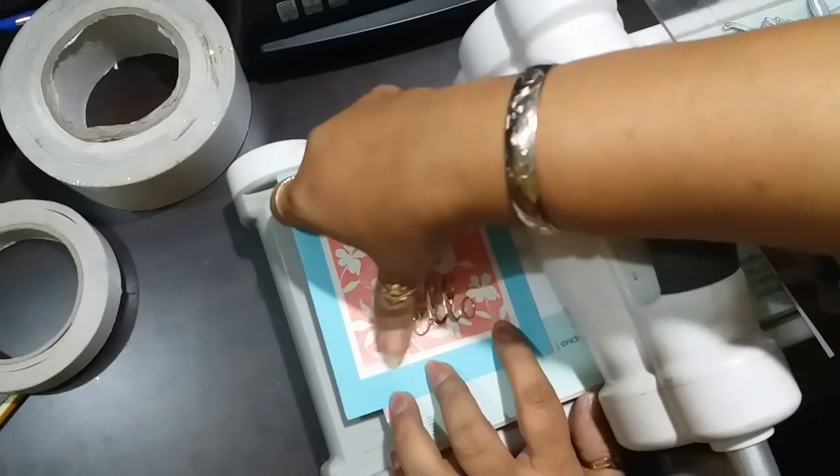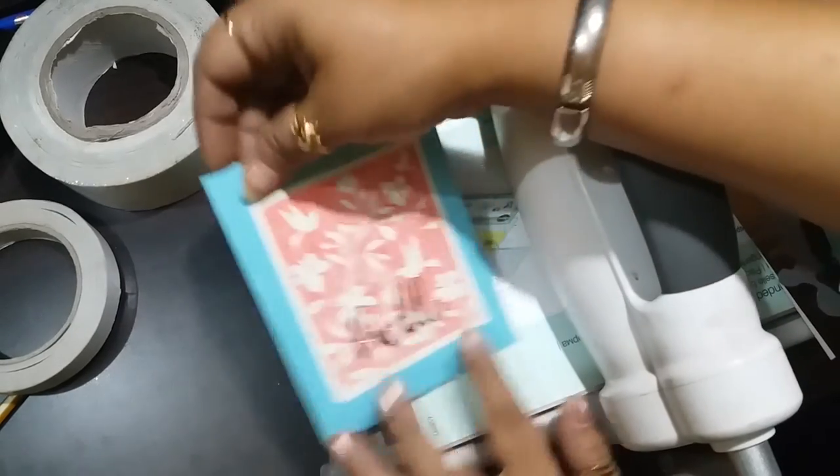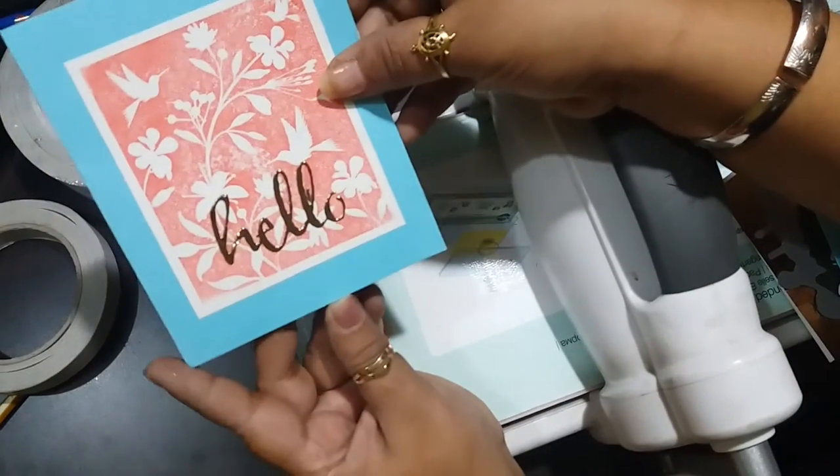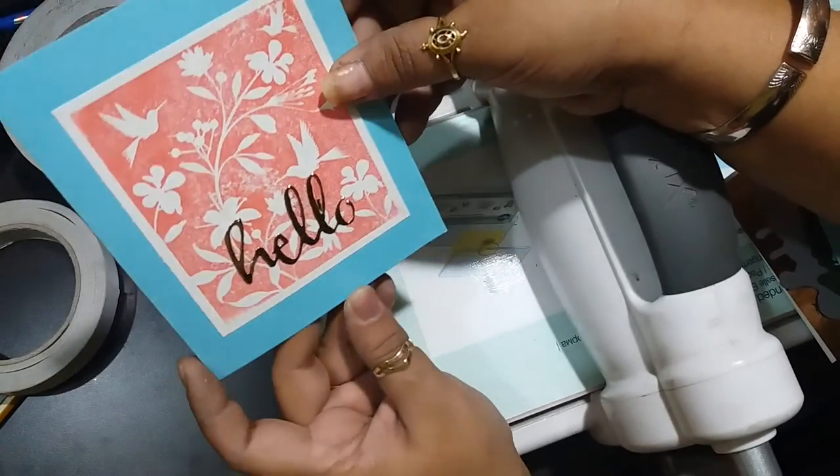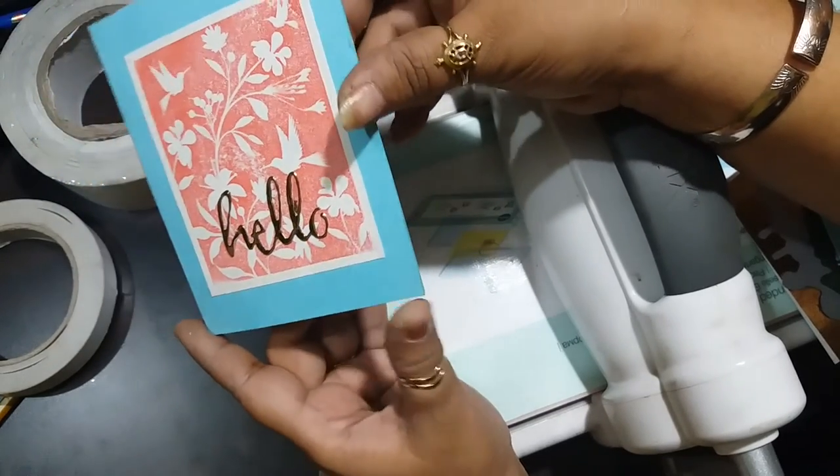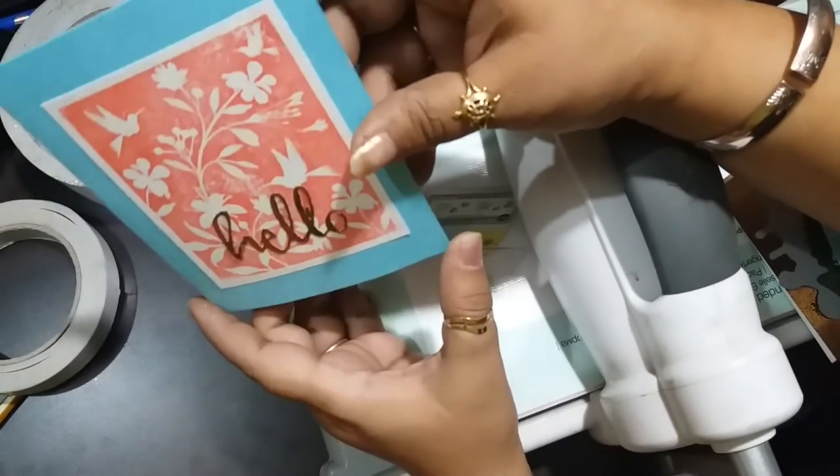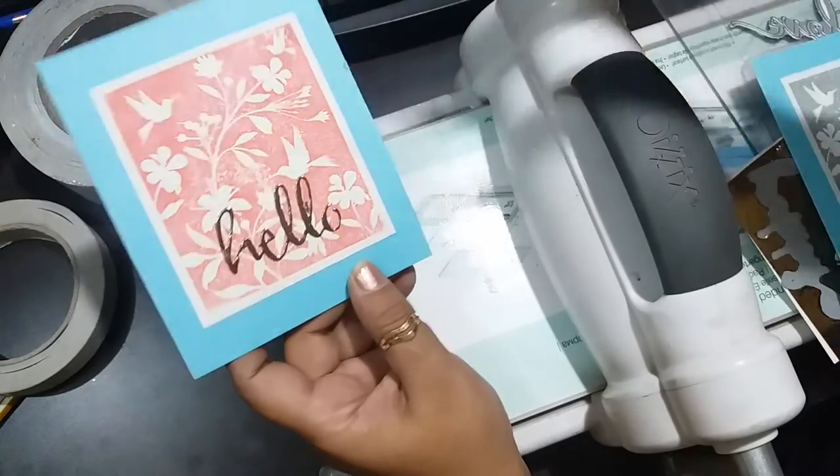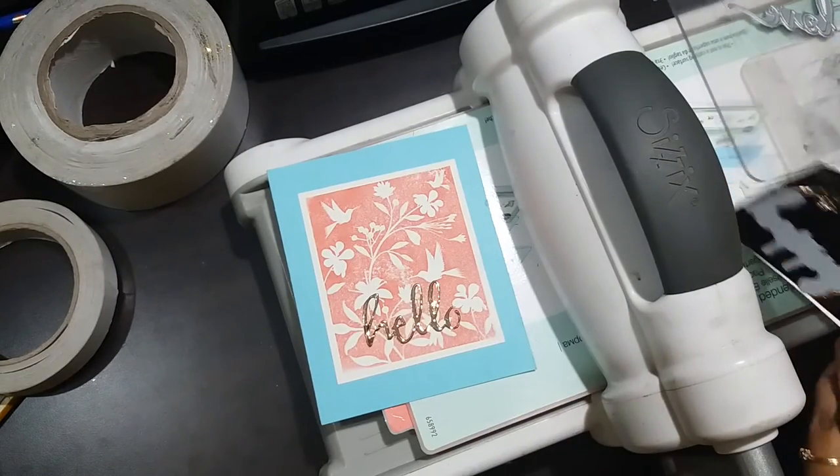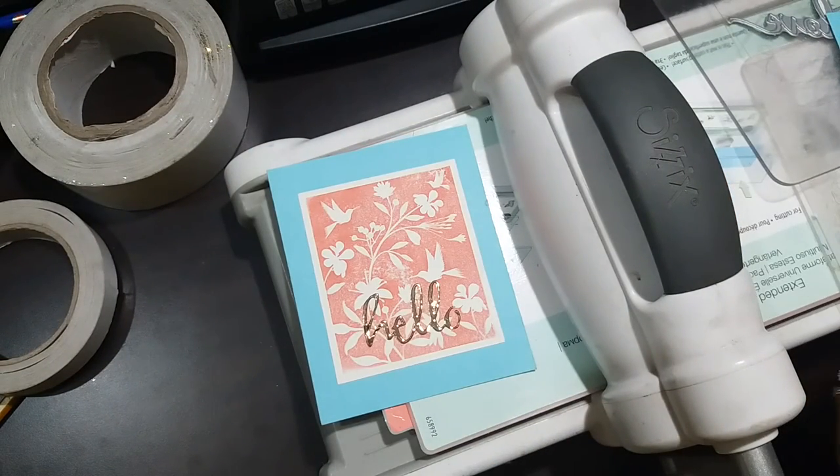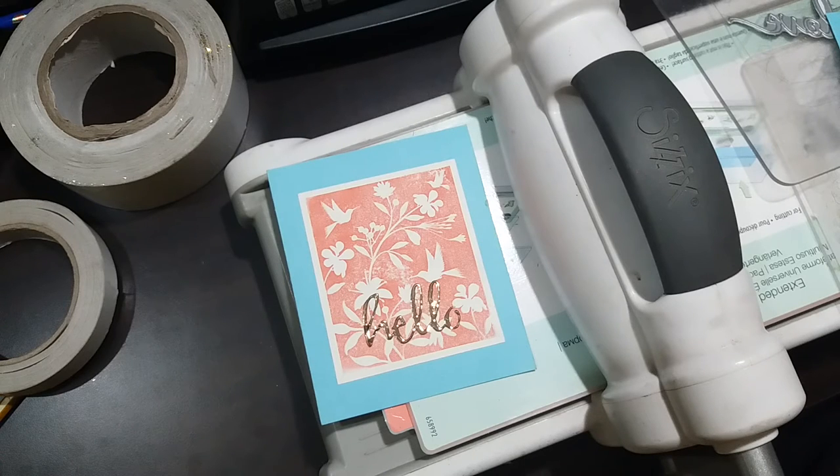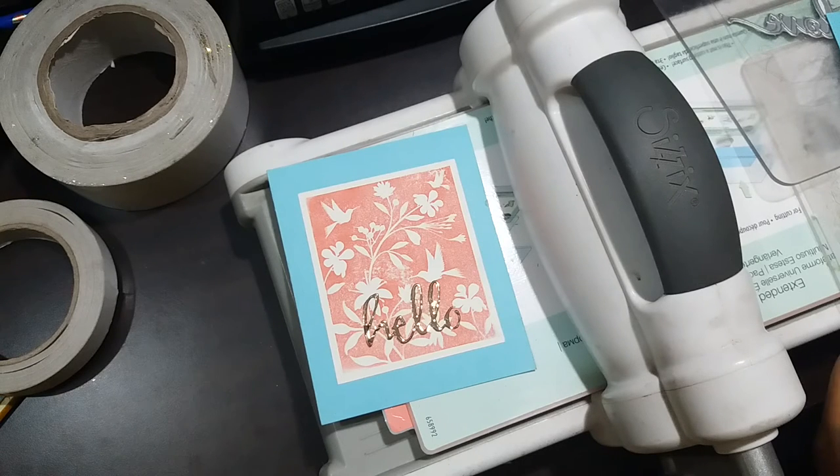If I do not want to apply it right away or I want to keep the sentiment with me, it gives a little bit of dimension to your card. You can keep these die cuts and use them as and when required.